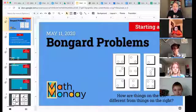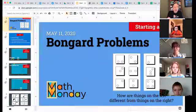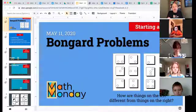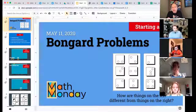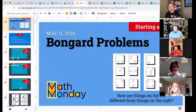Welcome everybody to Math Monday. I'm Scott Kim, your host. Today I'm going to introduce you to Bongard problems.